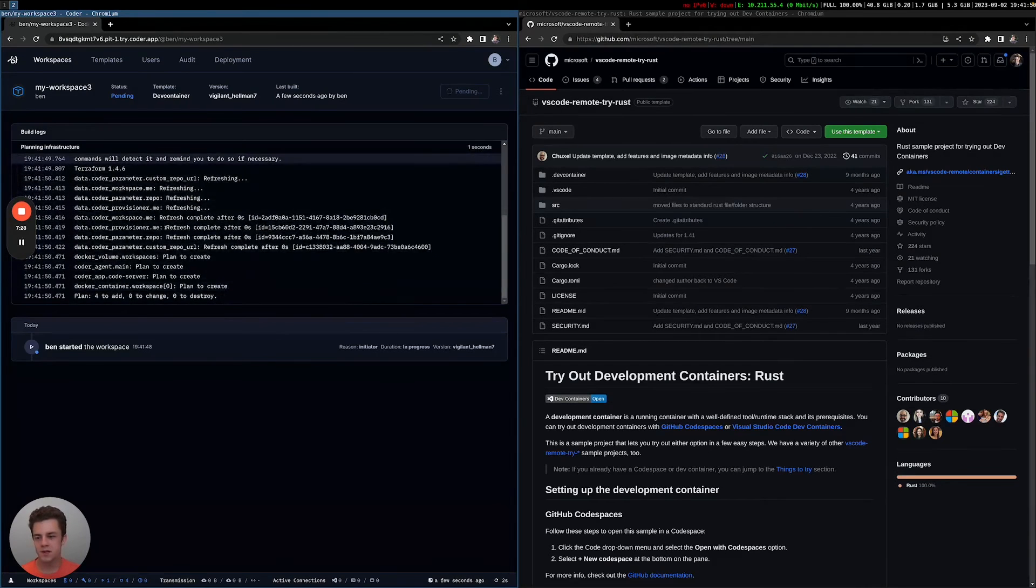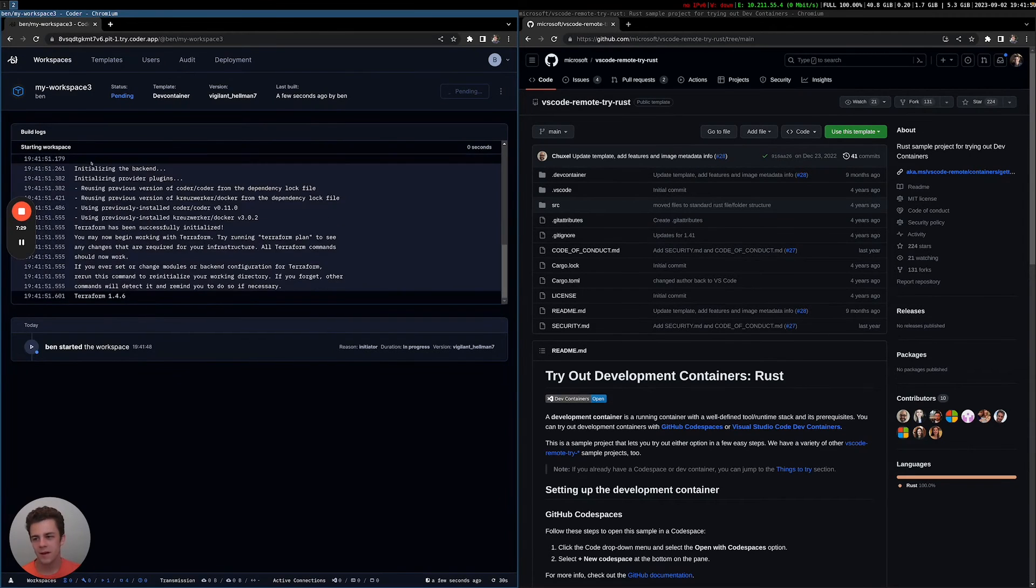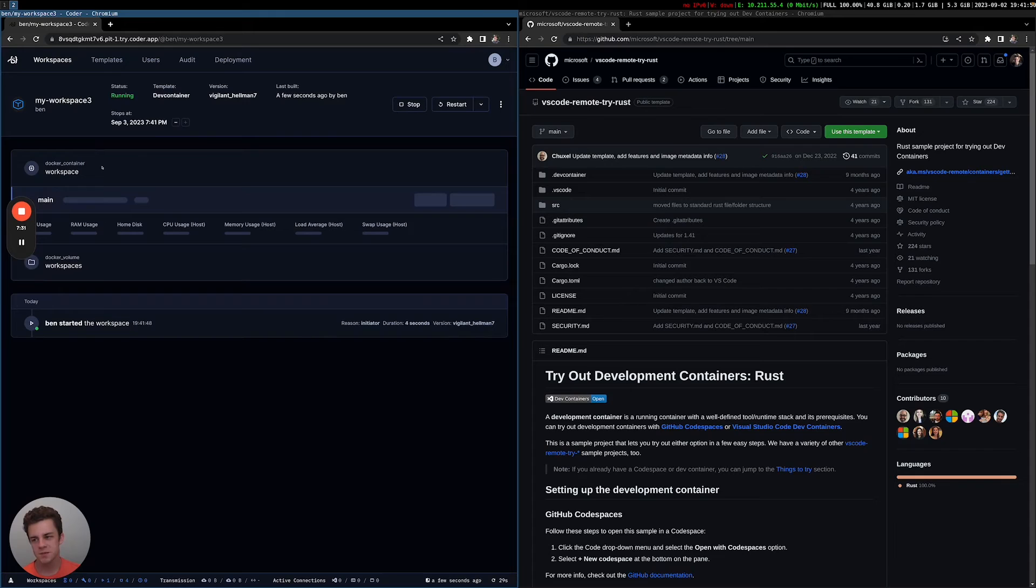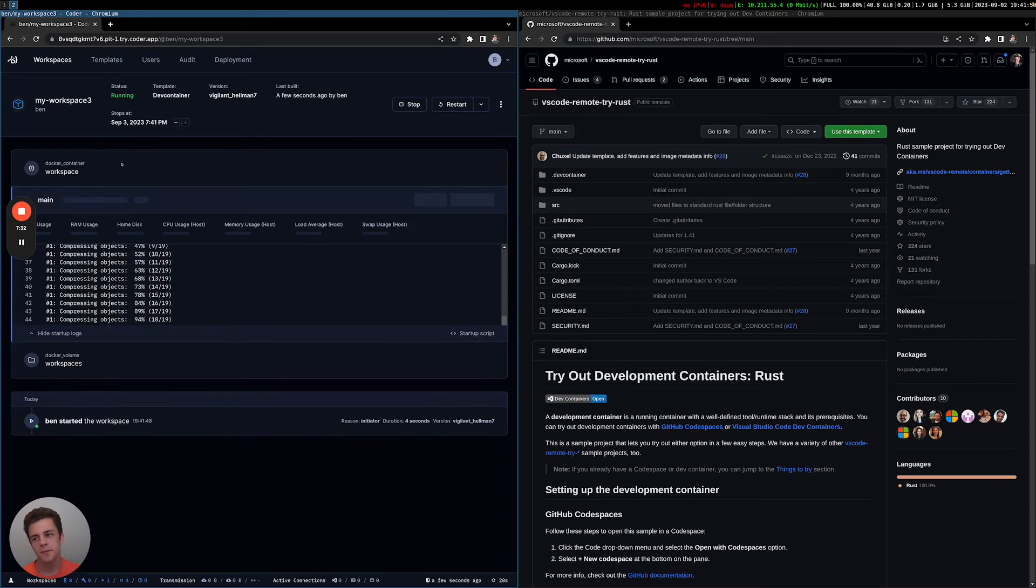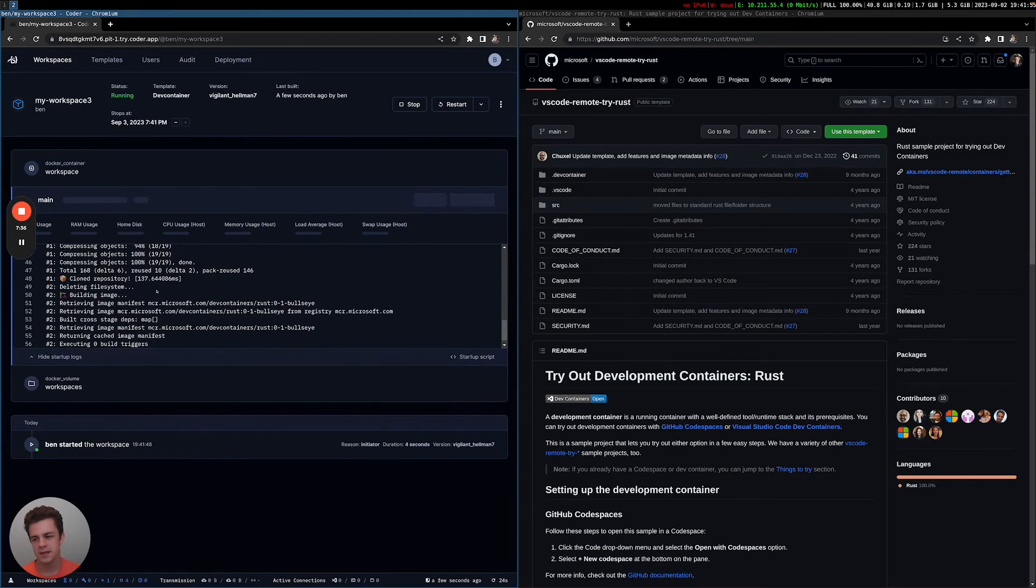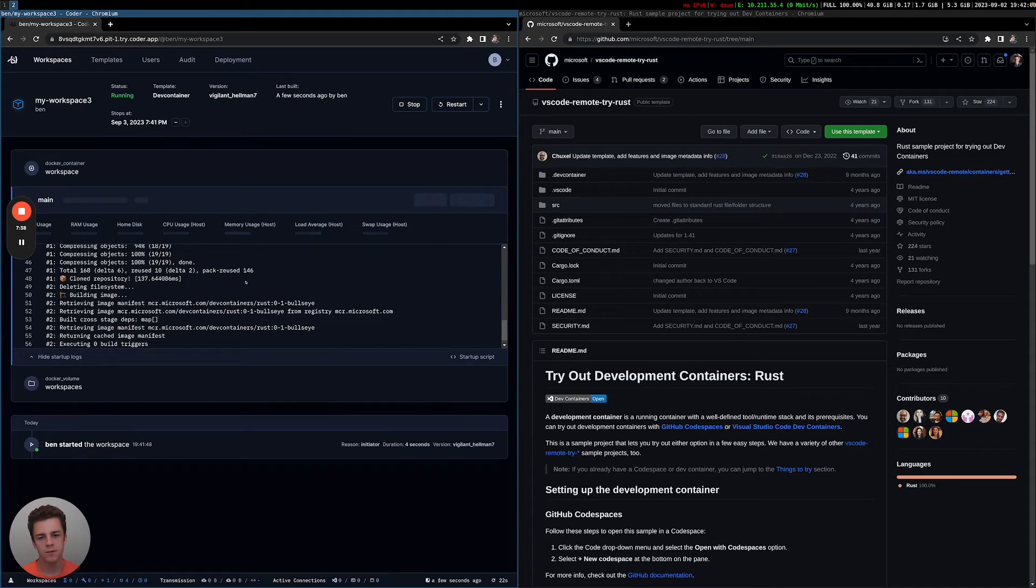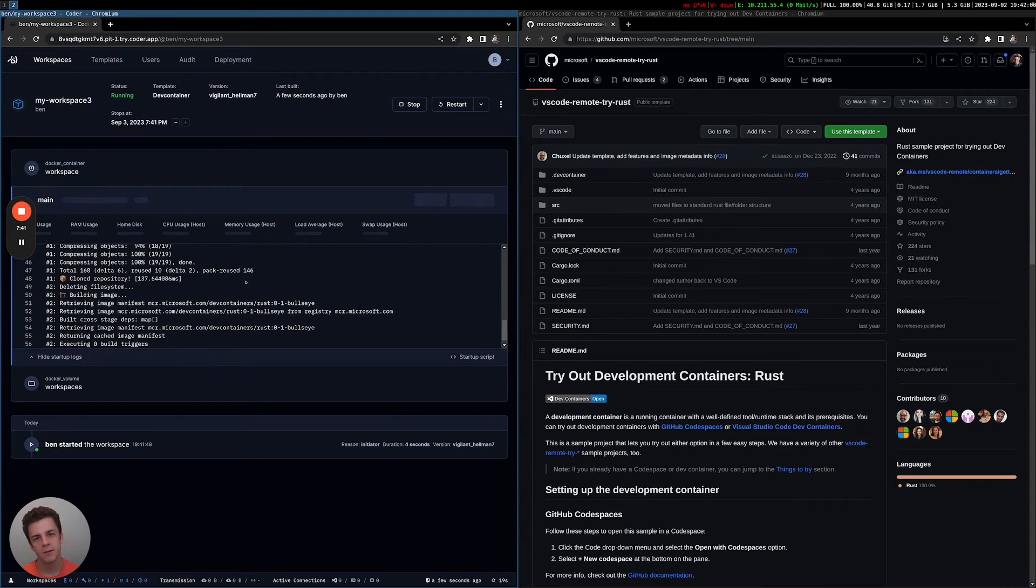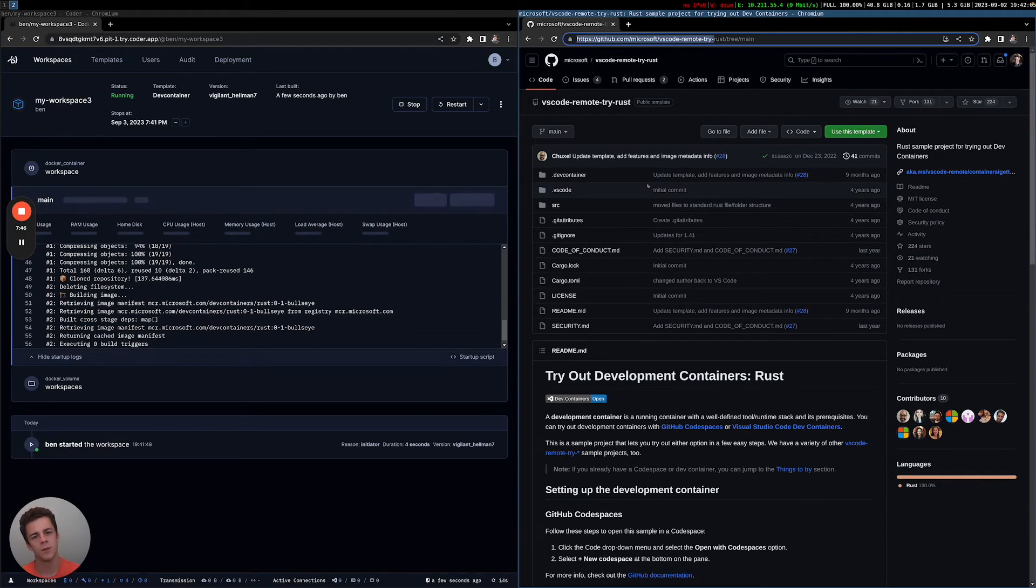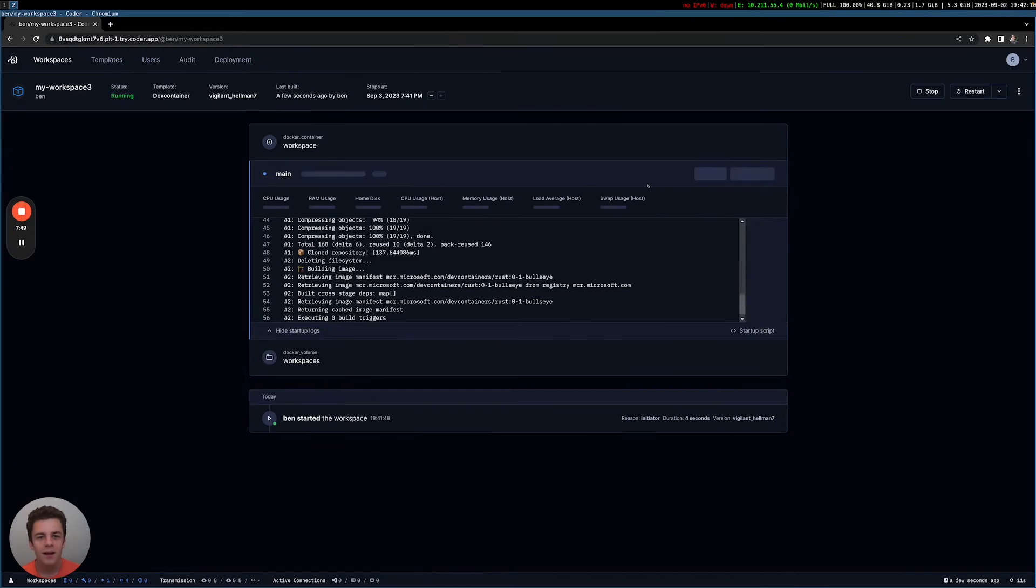So try Rust and let's go ahead and click custom repository and create the workspace. So what Coder is going to do now is it's running Terraform to actually spin up this Kubernetes pod. In this case, it's a Docker container, but it's using Terraform to spin this up in a remote server somewhere. So because Coder uses Terraform, that's how we're able to support so many different clouds, on-prem data centers, everything like that. So let me go ahead and close this out.